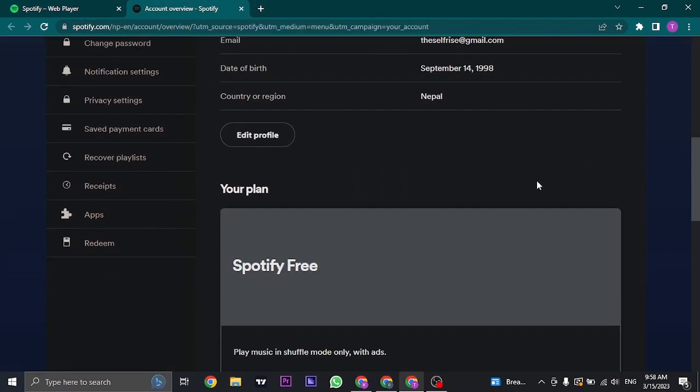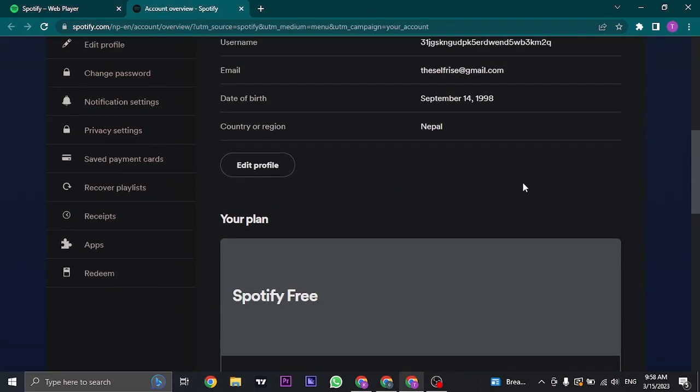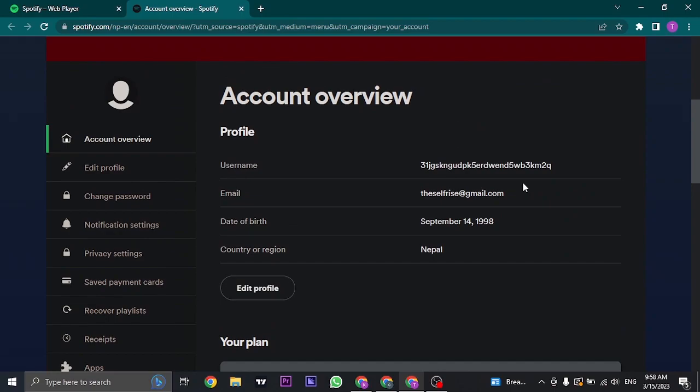Now in order to see your password of Spotify, you can only see it if you have saved it on your Google passwords, or if you're using an iPhone, if you have saved it on your password section of your iPhone.